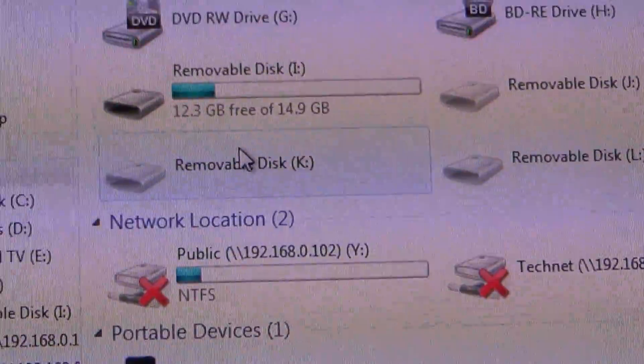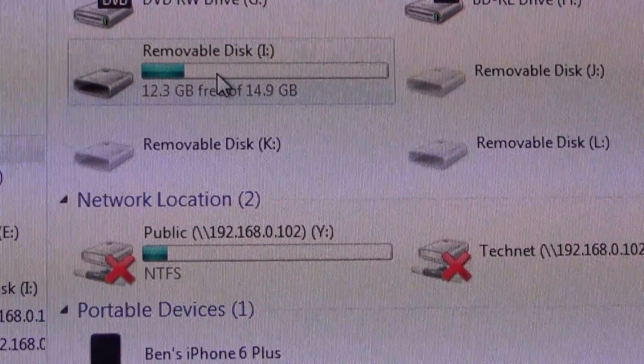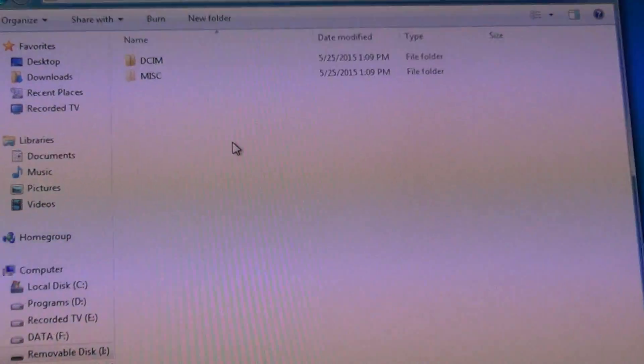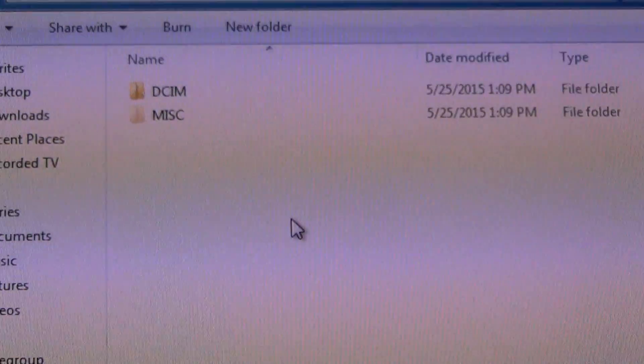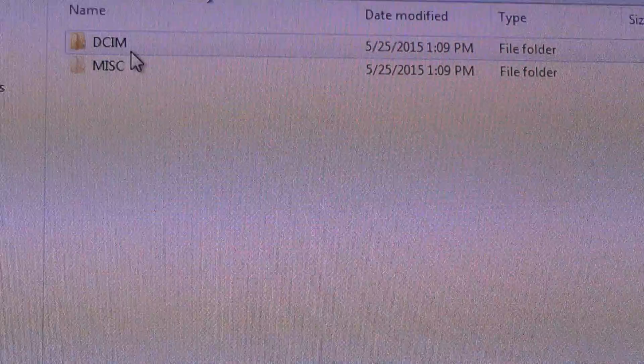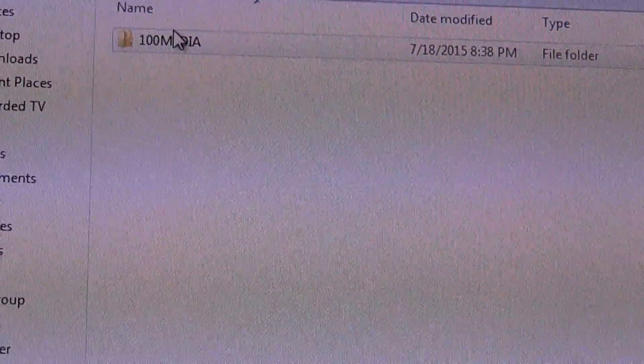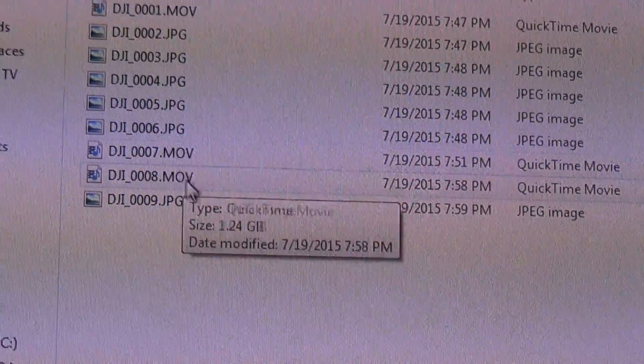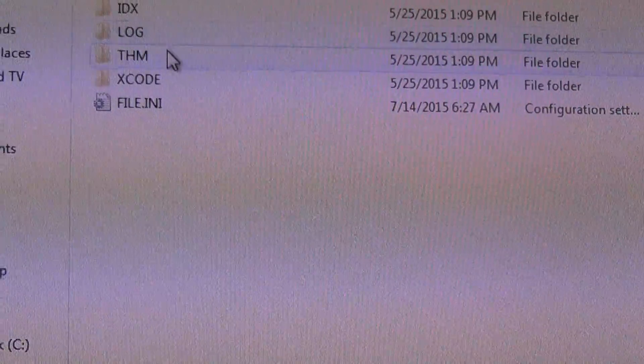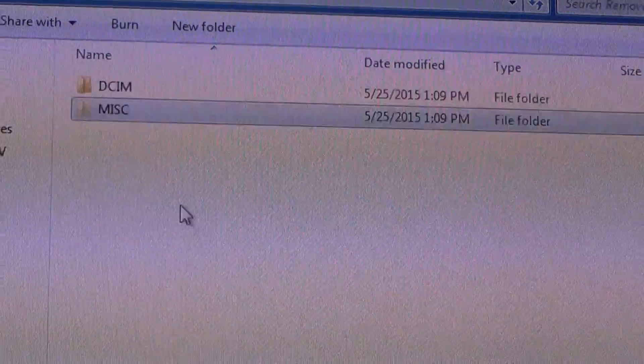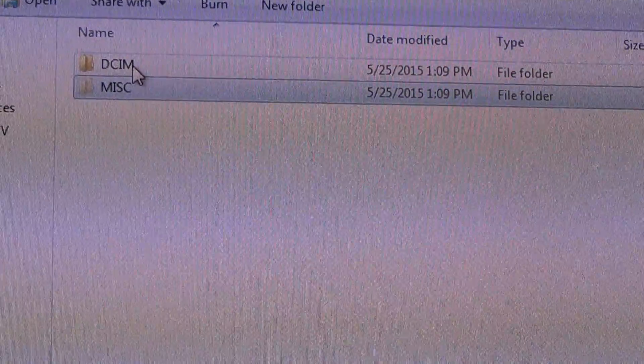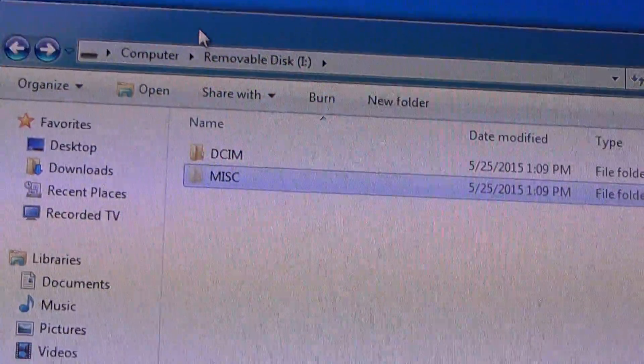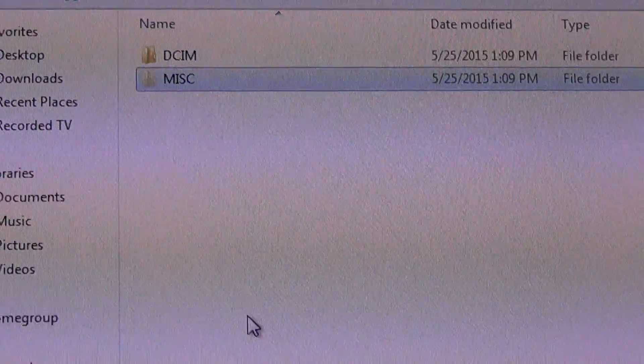So, first you'll want to copy over the folders that are on the card currently. You're going to have DCIM and this. DCIM is a folder that contains your pictures and video. These are some videos I took with my Phantom 3, and miscellaneous folders here. So, I just drag and drop them to my desktop. And then I'm going to copy them back to the card after I format it.